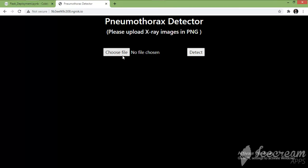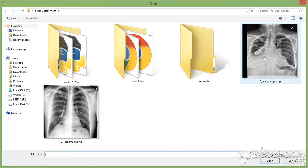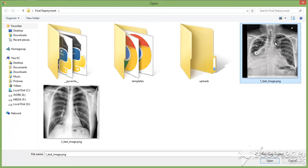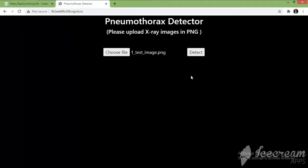Let's choose an image. You can see there are two images for testing — I will choose this first image. Before passing it to the model, we can see that it is difficult for us humans to say whether the disease is present or not by simply looking at the X-ray.